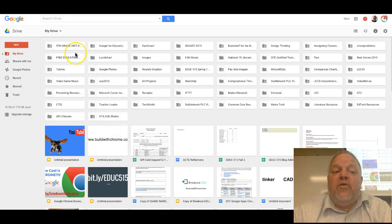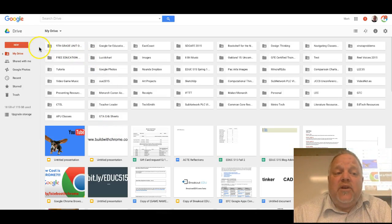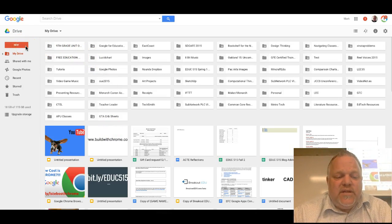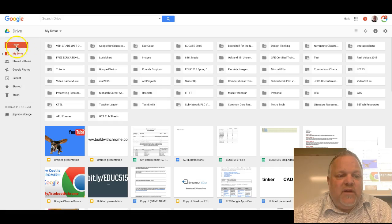In order to create a new document in your Google Drive, you're going to use this awesome button here, the new button.